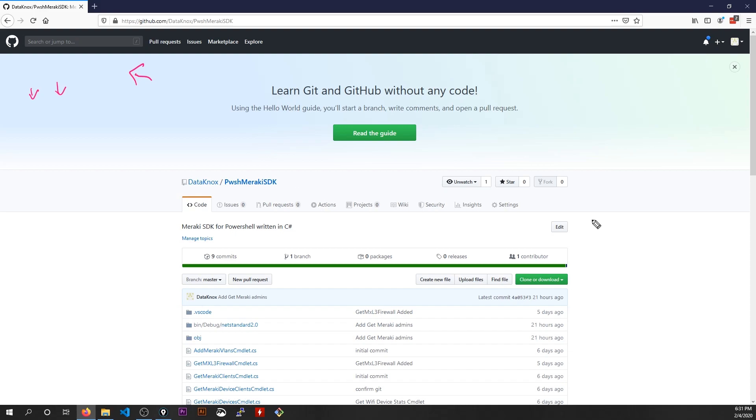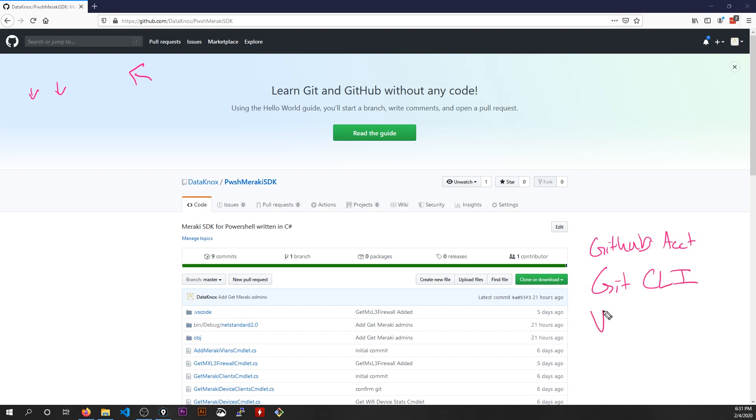So what are the tools that I need to have in order to do that? Well, first is we have to have the GitHub account. We've already covered that pretty good. The next thing I'm going to need is I'm going to need the Git CLI. And lastly, I like using VS Code.